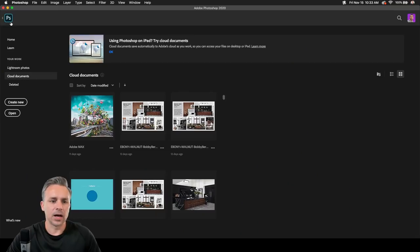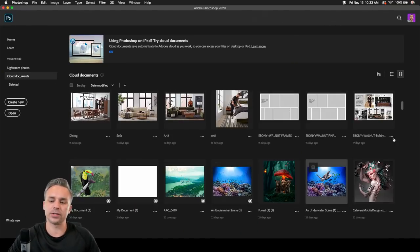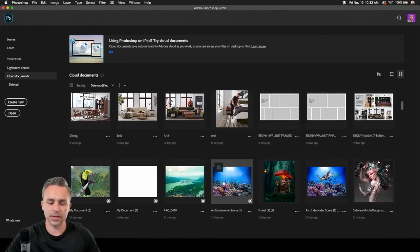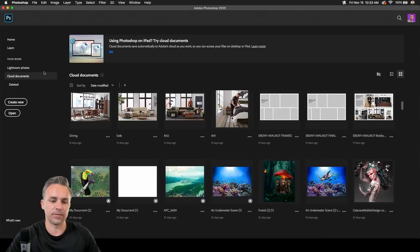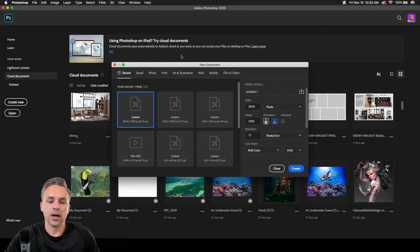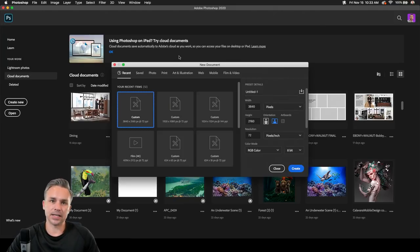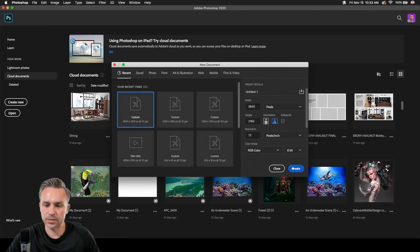Just pointing out — I can open that up. I can save any file I want to cloud documents. Even if I create a new document, the create new dialog opens up almost instantaneously — like 0.02 or 3 milliseconds, depending on your system.